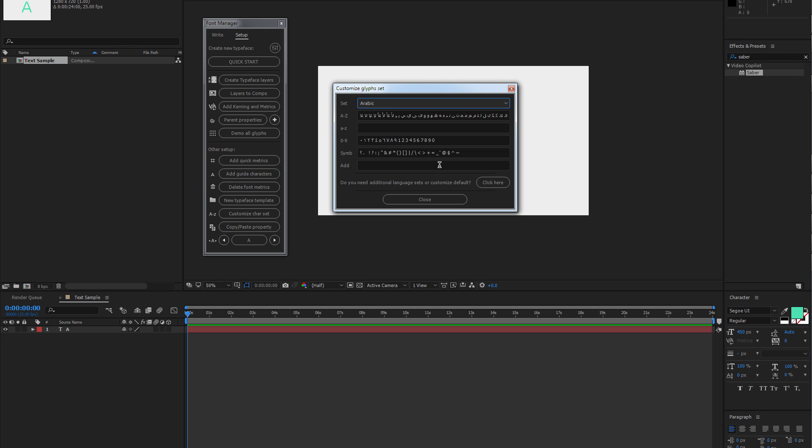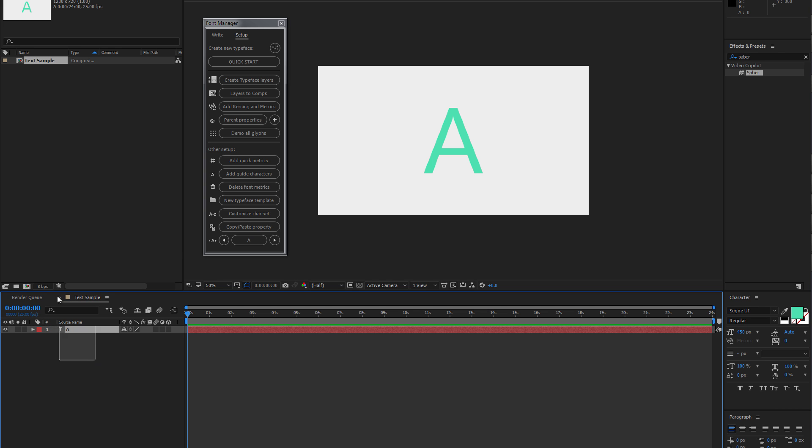As soon as you've finished customizing your preset, you can click Close, then select your text layer and click on New typeface template.